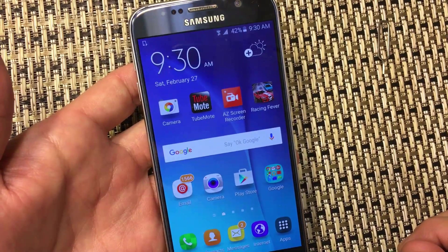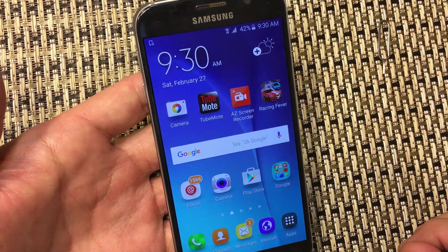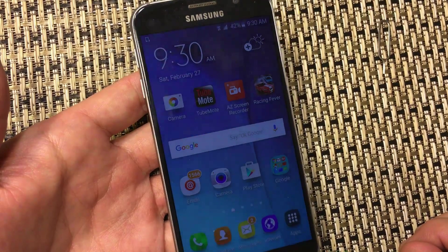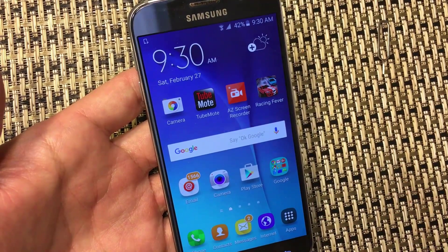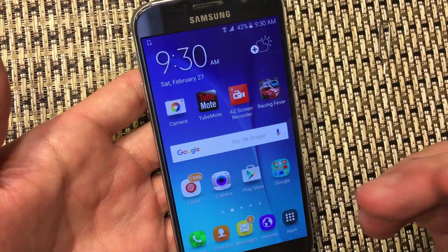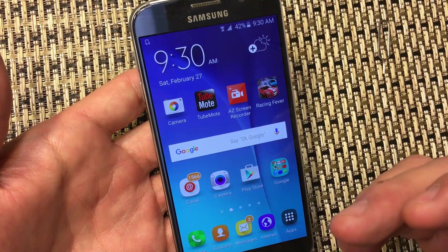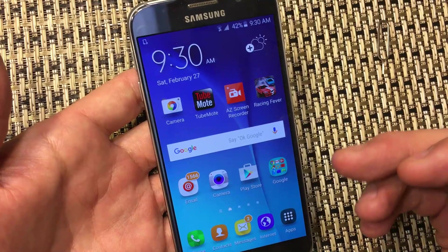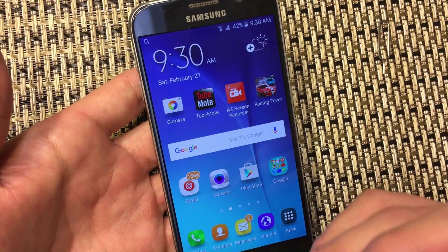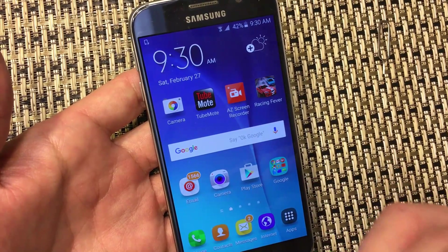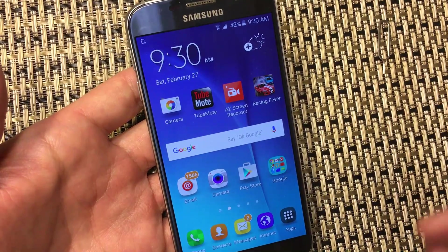I have a Samsung Galaxy S6 here with a mobile plan on MetroPCS. The only thing you can do right now is make phone calls and send text messages. However, you have no internet data — no 4G. You cannot browse the internet, use Google Maps, or use any other apps that require internet access like Facebook or Instagram.